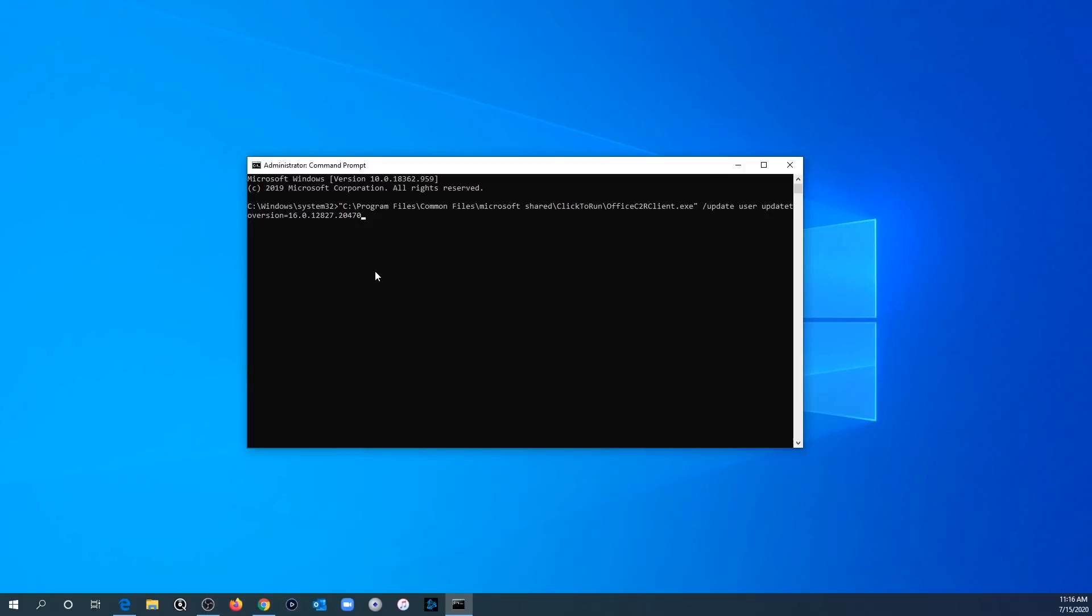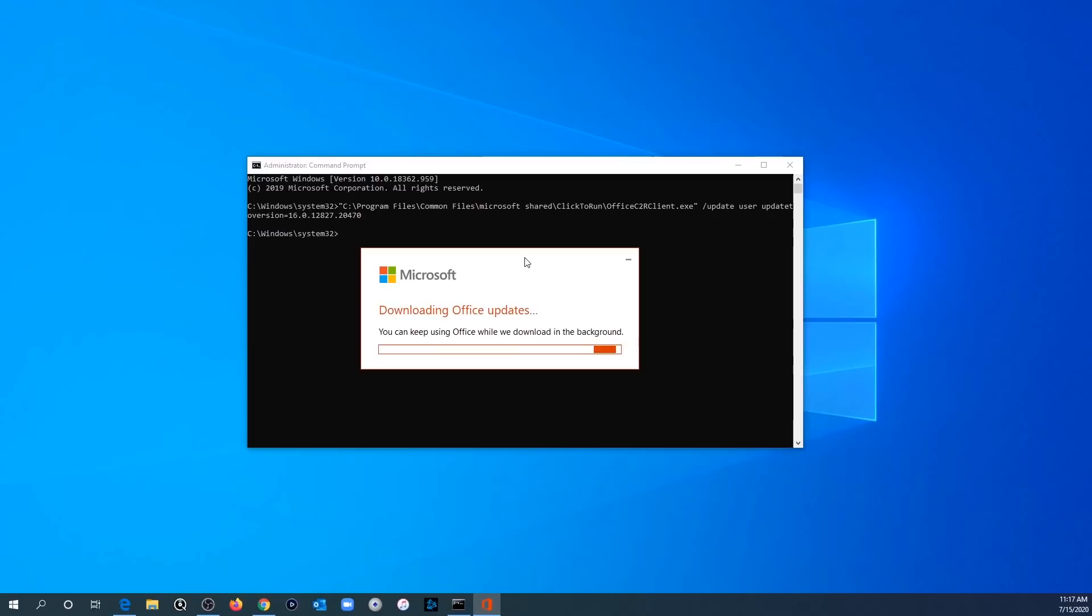So once you paste this in the command prompt, go ahead and press enter. You'll see this window come up. It's going to say downloading office updates.